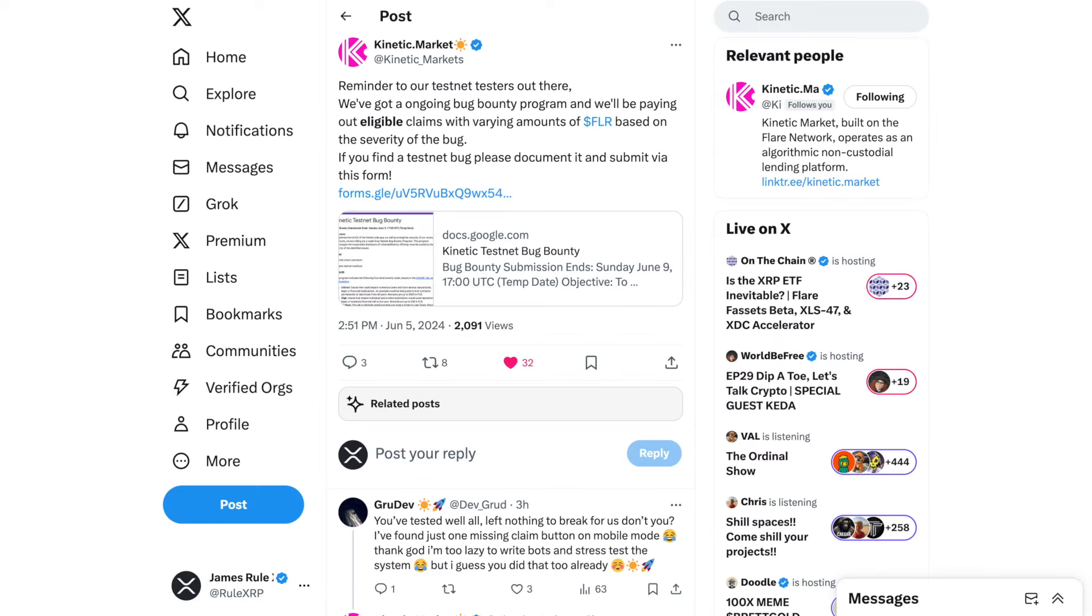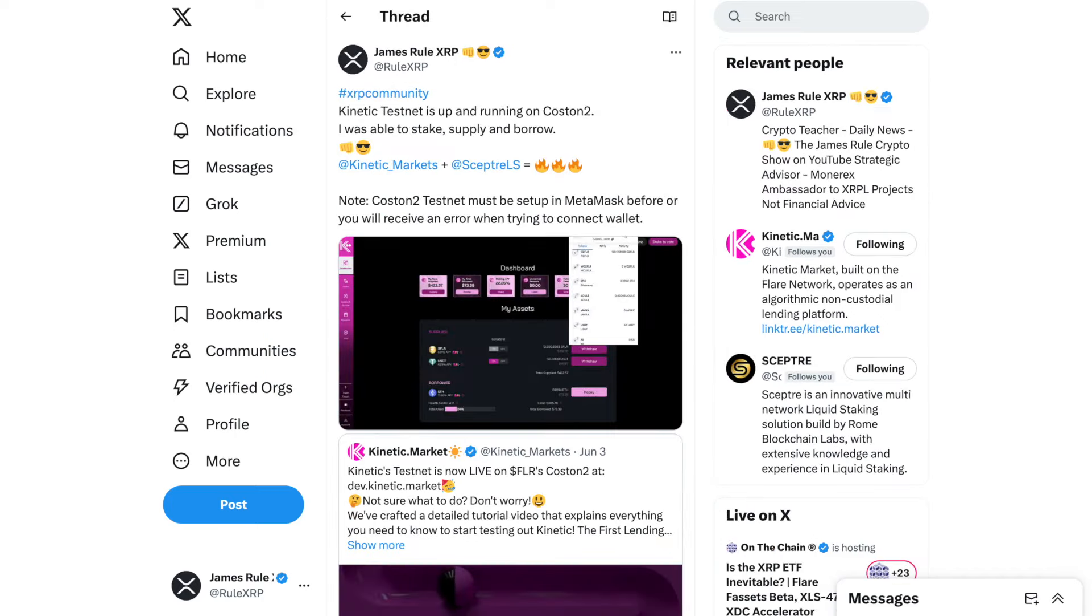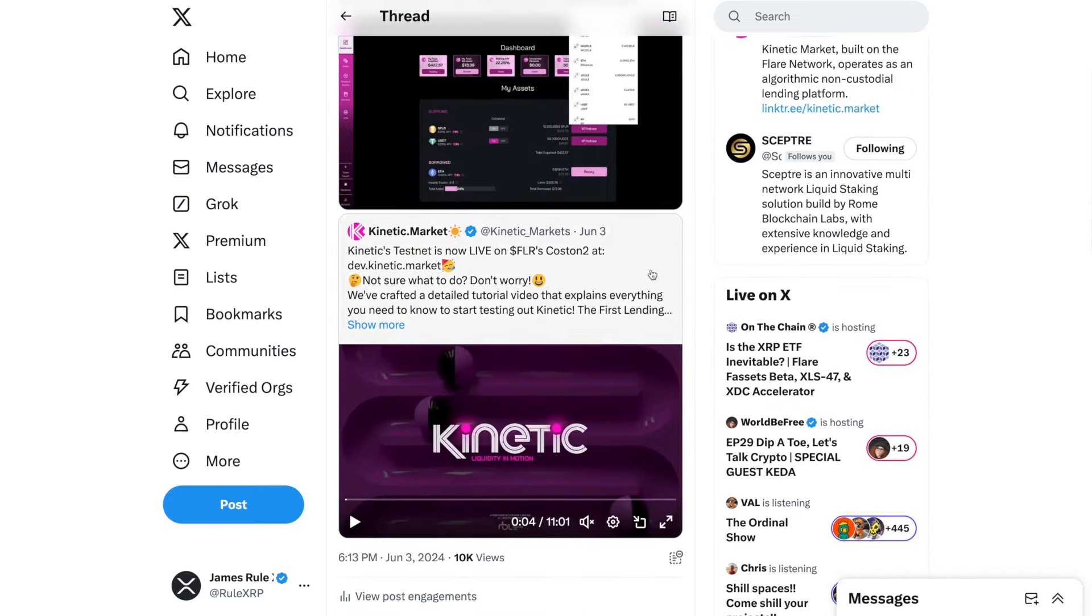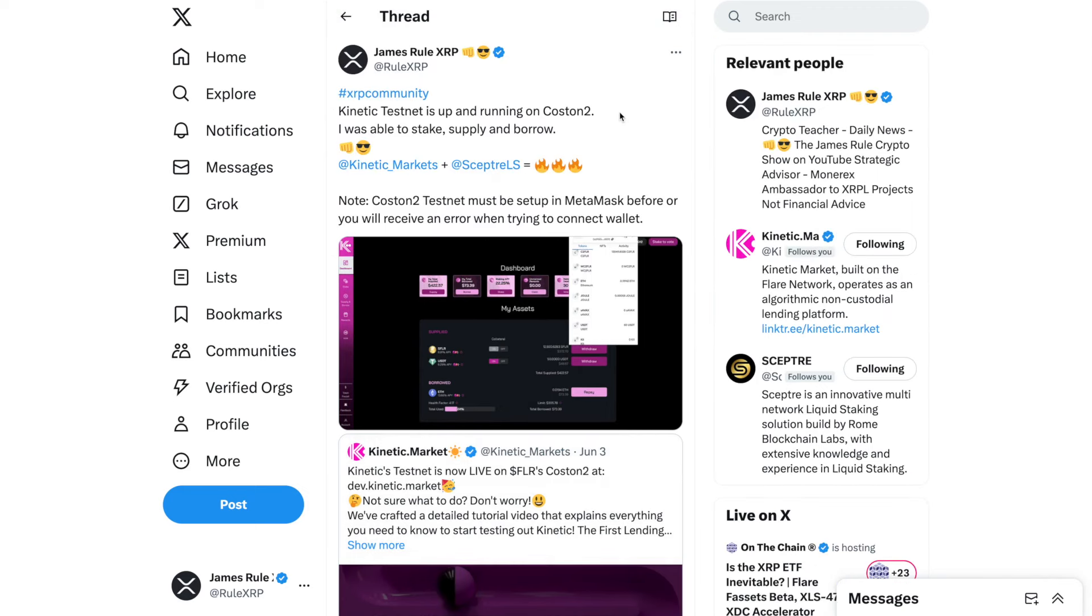Kinetic Markets. In my last video, I showed you the test net and the incredible things that you can do on Kinetic Markets. Well, they have offered a bug bounty to testers out there. They are going to be paying various amounts of Flare based on the severity of the bug. If you find a test net bug, please document it and submit via this form. I highly recommend that you go through the Kinetic Market test net tutorial because it is live on Flare's Costin 2 network. I use the MetaMask wallet. Costin 2 test net must be set up in MetaMask before or you will receive an error whenever you try to connect your wallet.